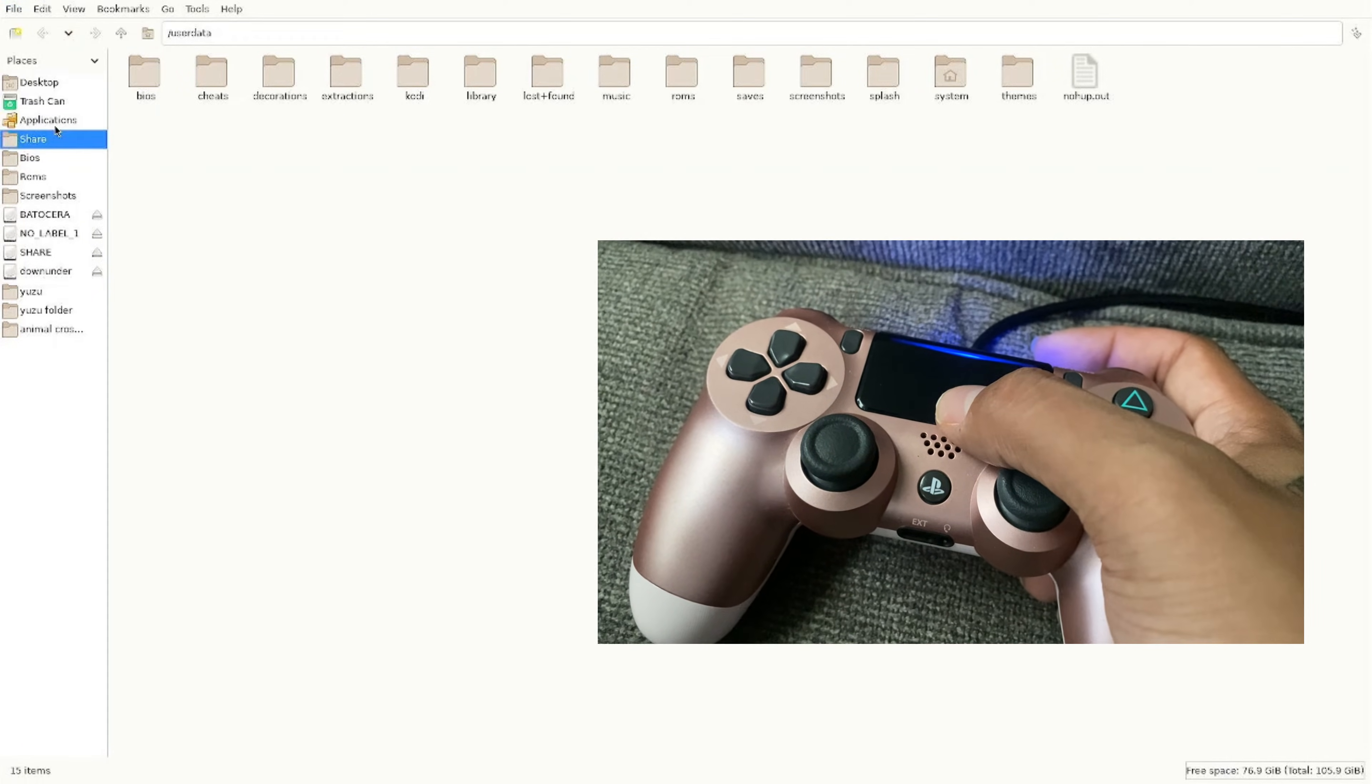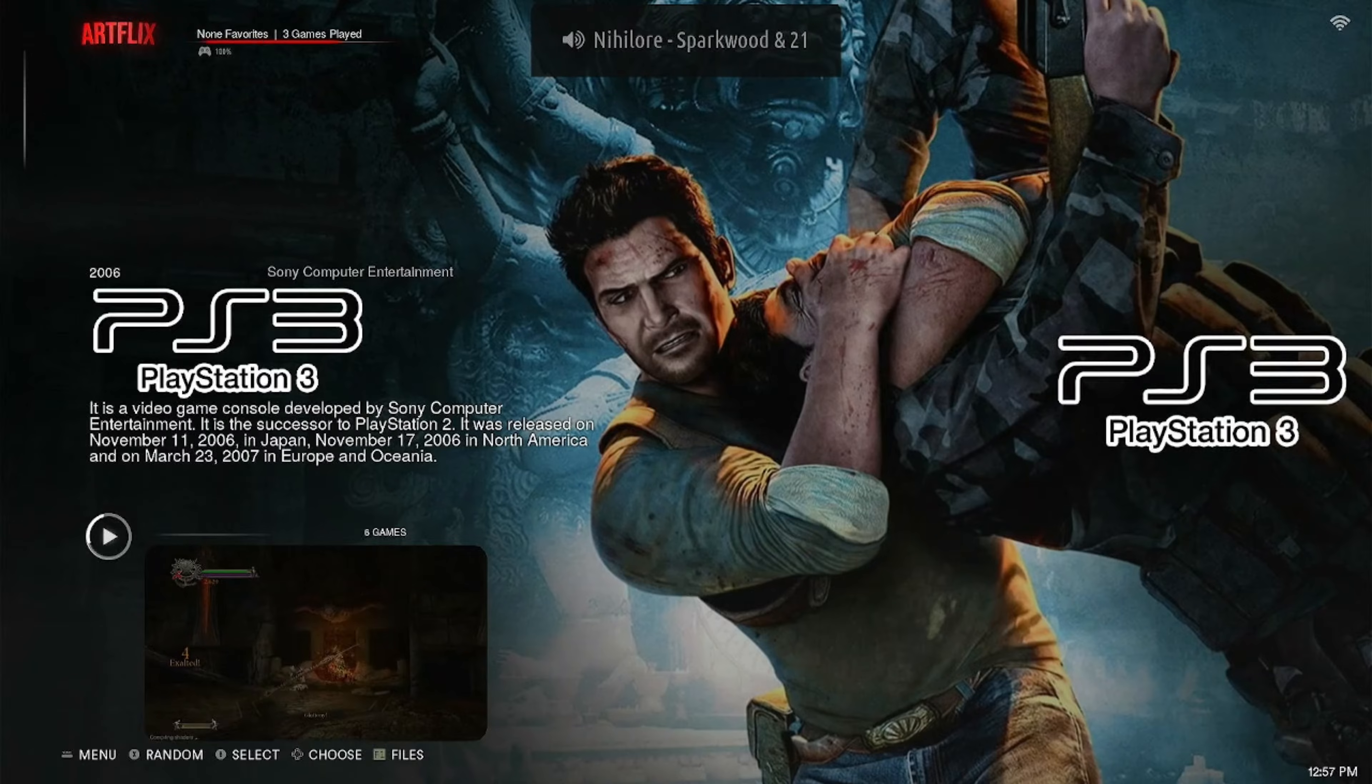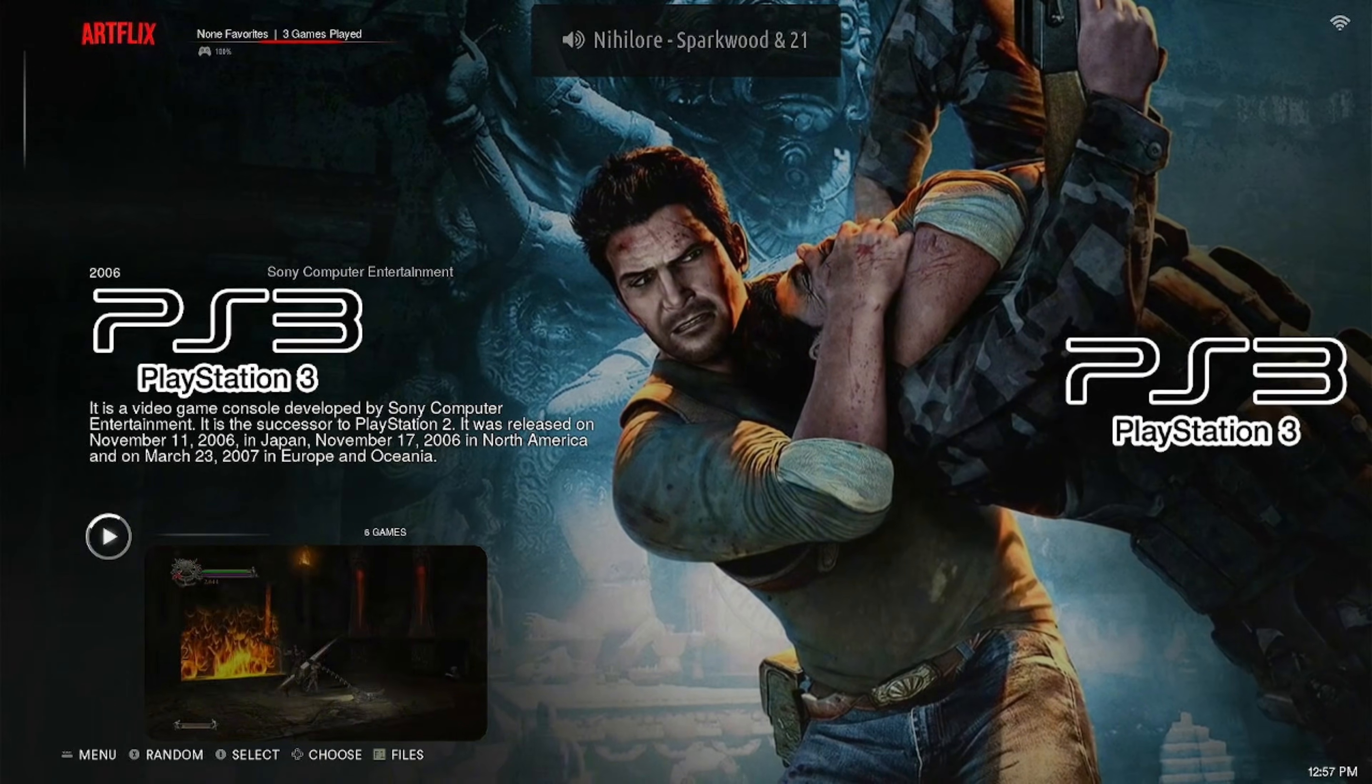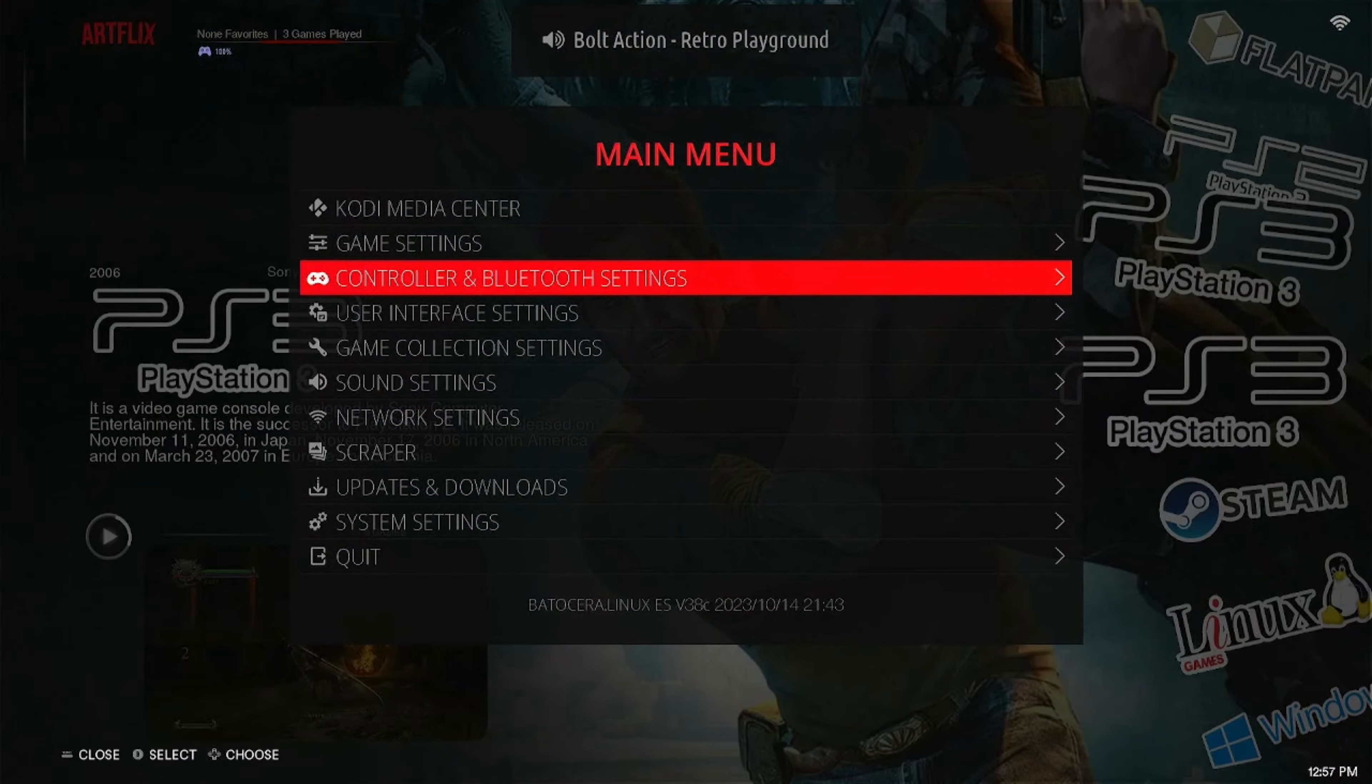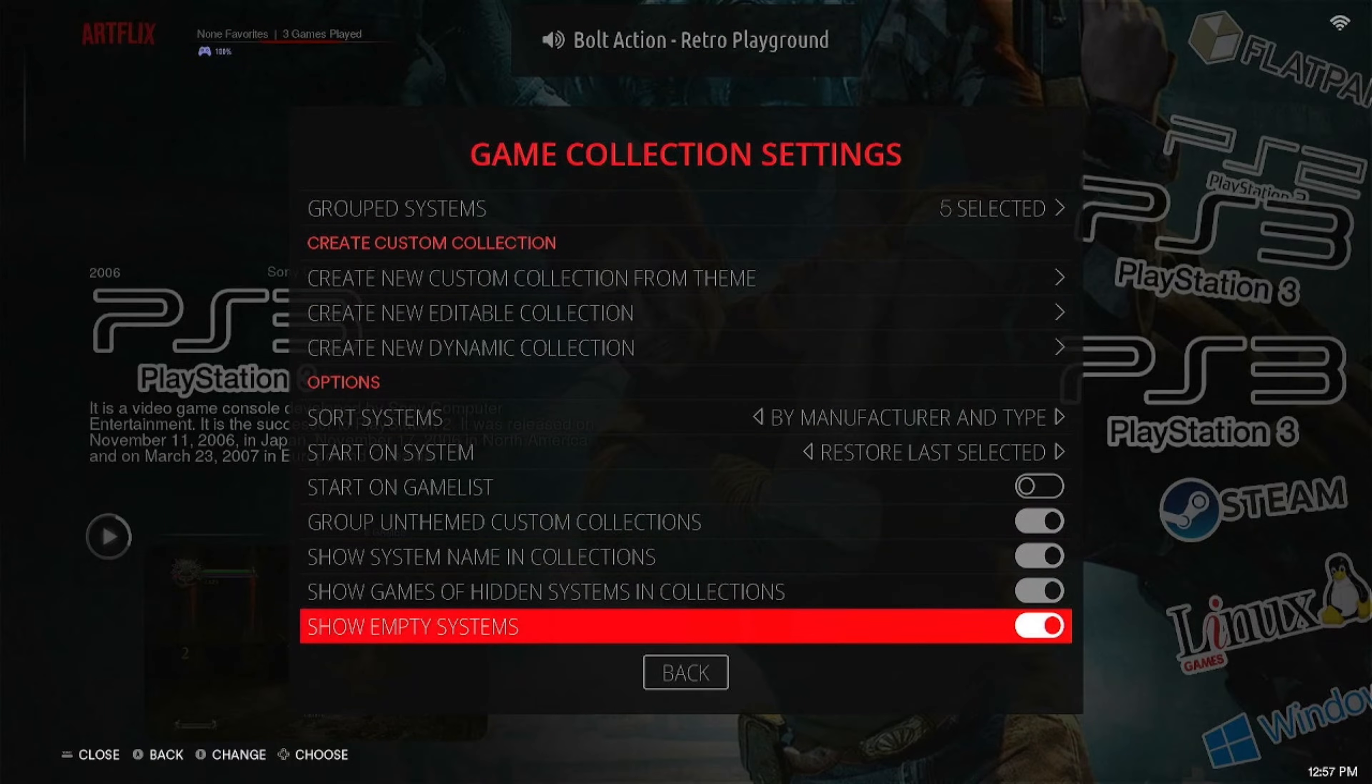I'm going to teach you how to flex your Batocera system even if you don't have a bunch of games. Very quickly I'll scroll through my collection right now on this system. There's only a couple of collections. We'll go in here to settings, go down to Game Collection Settings, and scroll all the way down to Show Empty Systems.